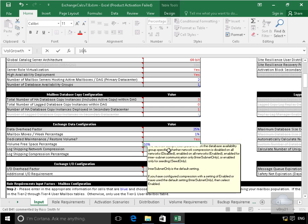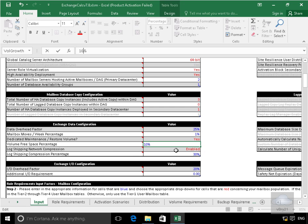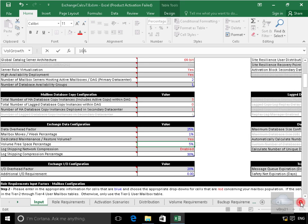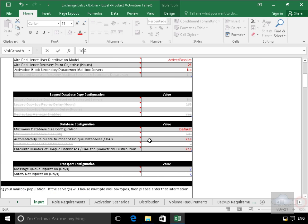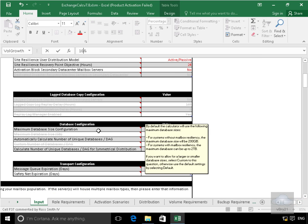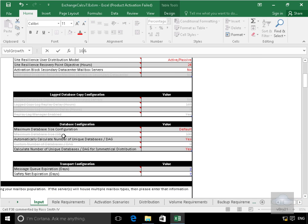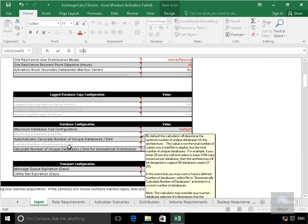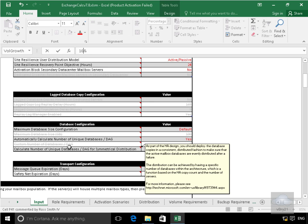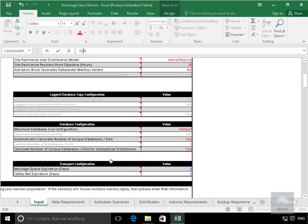Log shipping network compression. Yes we'll leave that as enabled and we'll leave that as 30%. So if we scroll this across a bit more, we've now got our database configuration. So the maximum database size, I'll just leave the default. I won't bother modifying any of this.